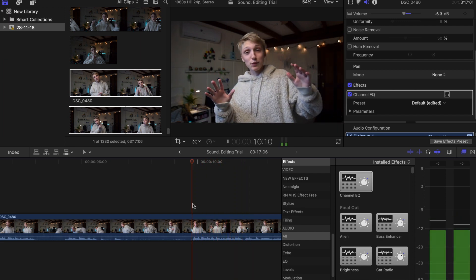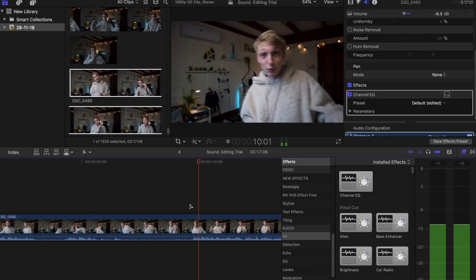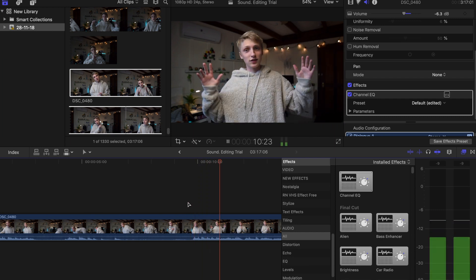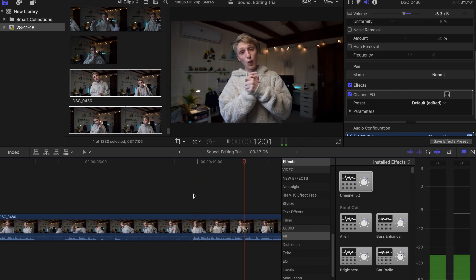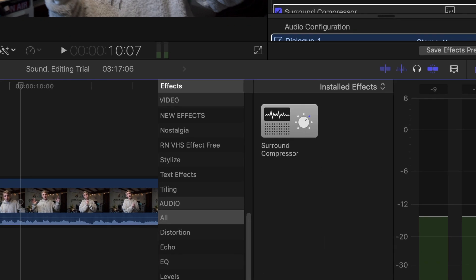As you guys can see, there is a lot more clarity in the voice now and it feels a lot more balanced. So what we can do now is actually add a surround compressor onto it.